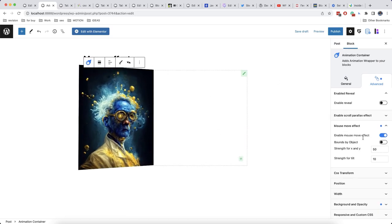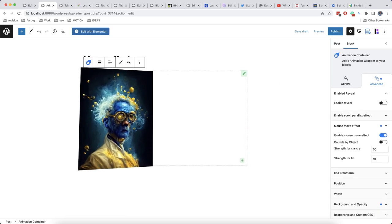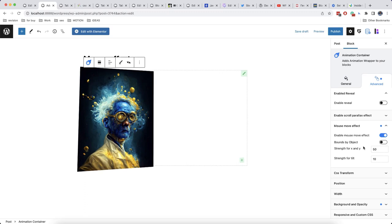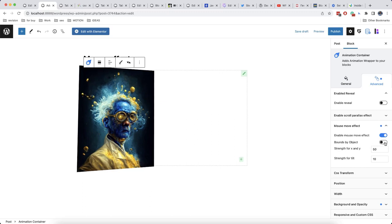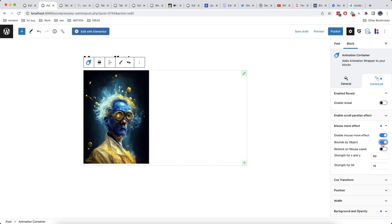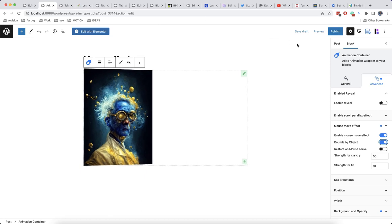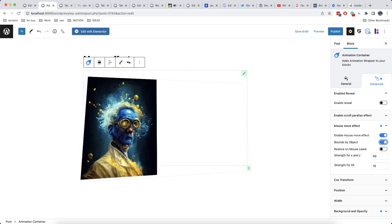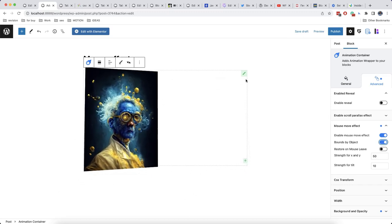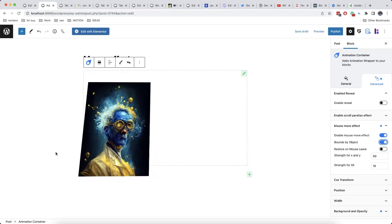Also here in advanced options there is an option which is called bounce by object. This means that this effect will work when hovering the mouse on the block. By default this effect will be applied to the whole window and not only to the object itself, but we can enable it and it will work as soon as the mouse gets into the animation container.